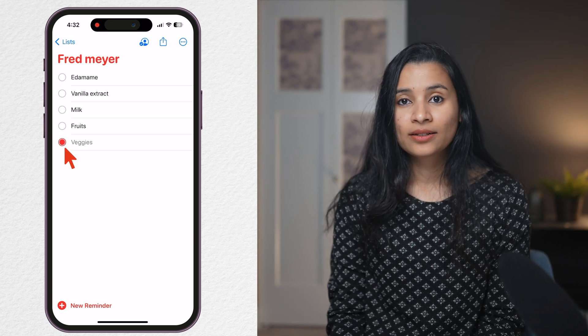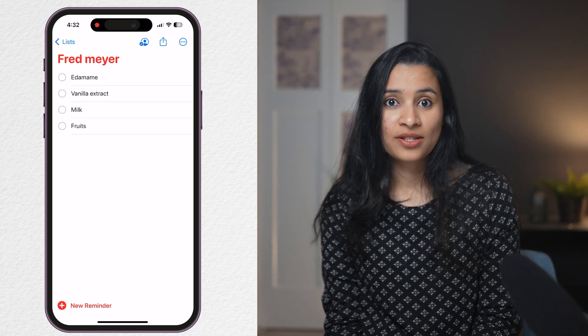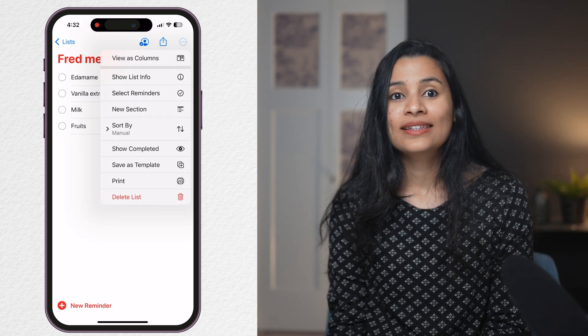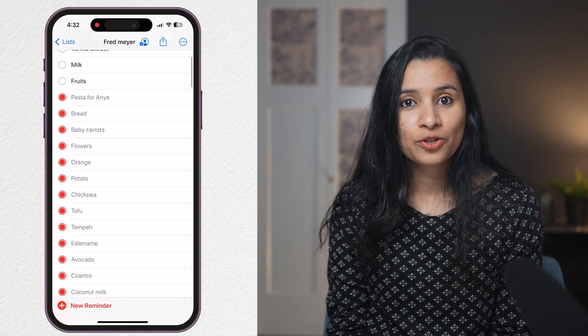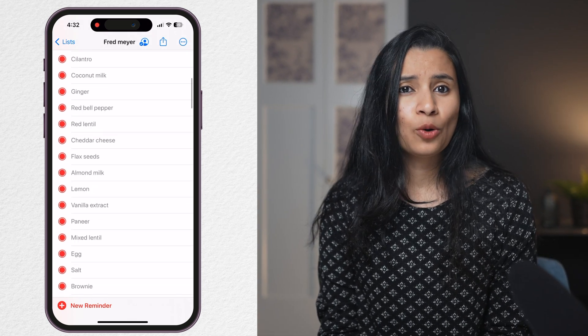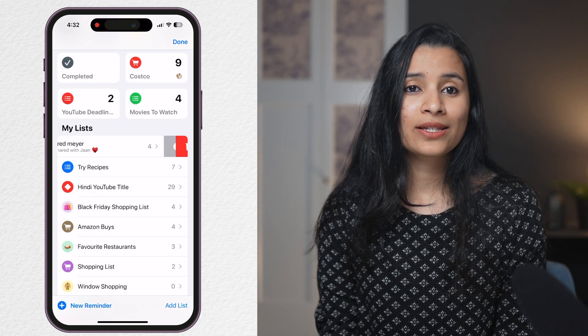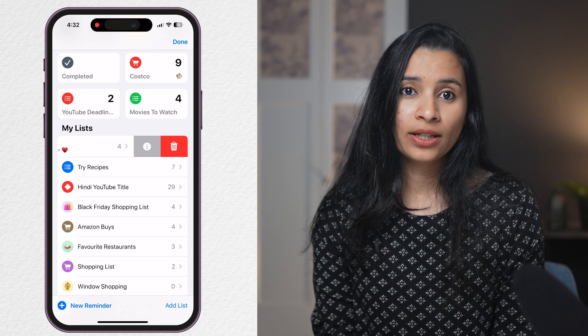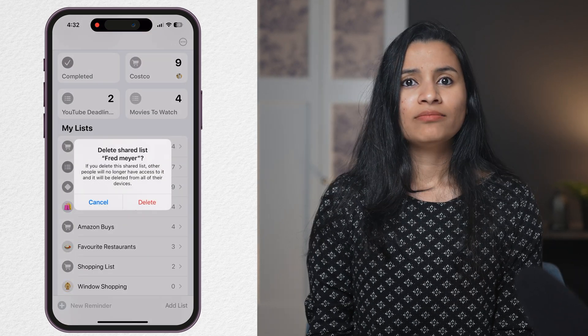Creating a reminder or task was easy — now how do you delete them or mark them complete? It's pretty intuitive: just tap on the circle at the side and it disappears. You can see the list of completed items if needed. If you want to delete an entire list, you can do that too by swiping on a list to the left. That covers different ways of creating reminders, lists, adding details, and marking them complete.